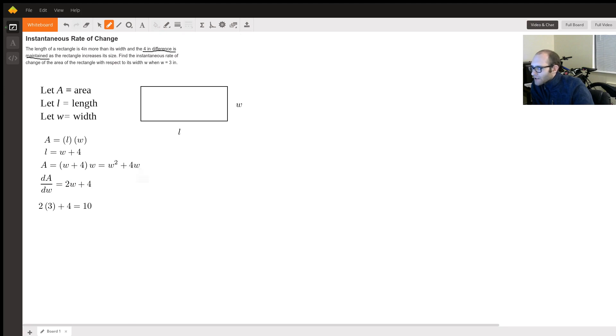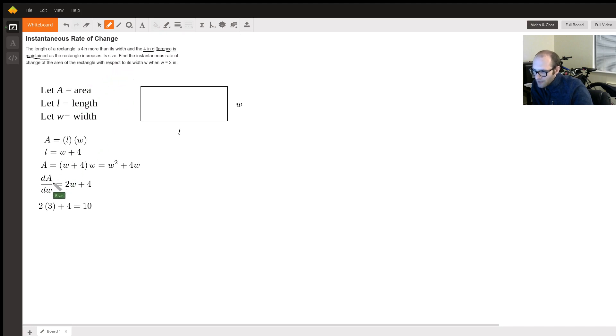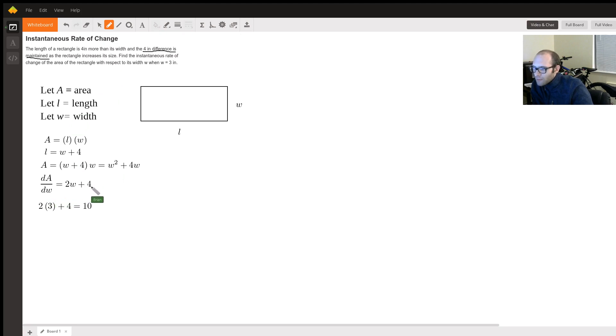So the next thing we want to do is take the derivative of this because we want to find the instantaneous rate of change of the area with respect to its width, dA over dW. So that's going to be two W plus four.